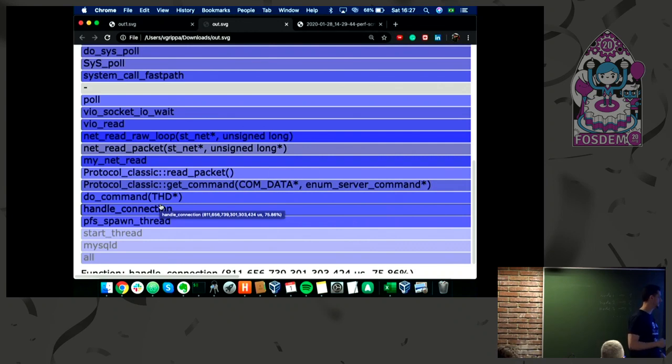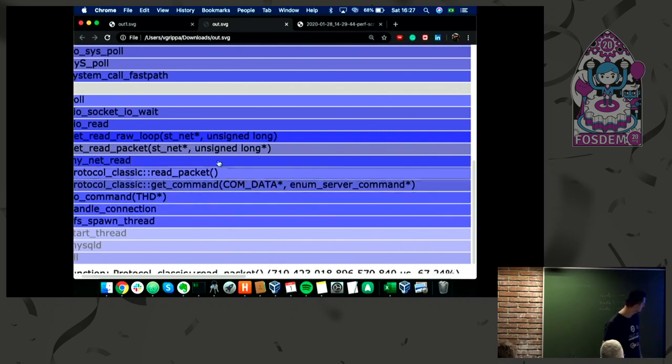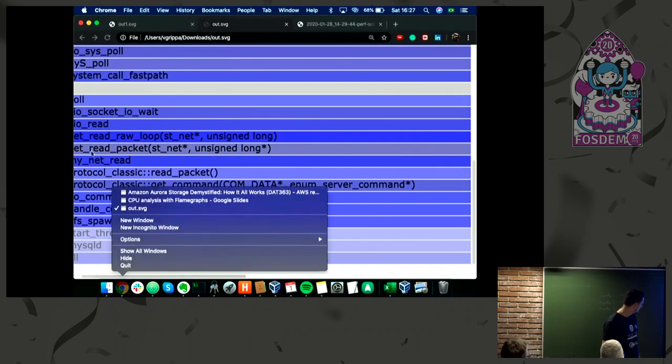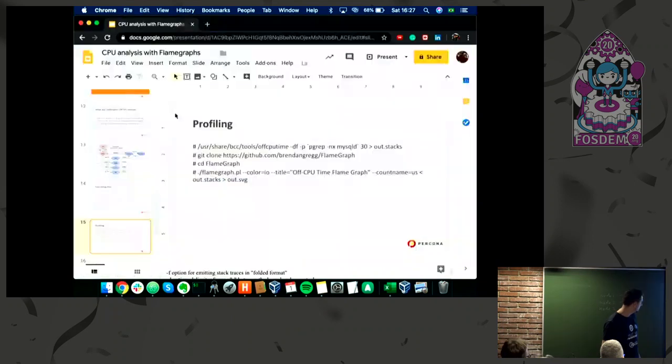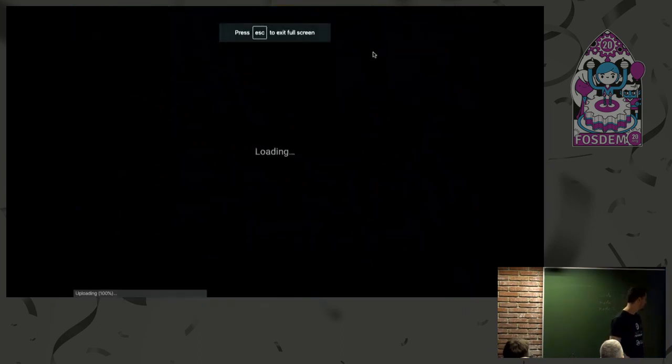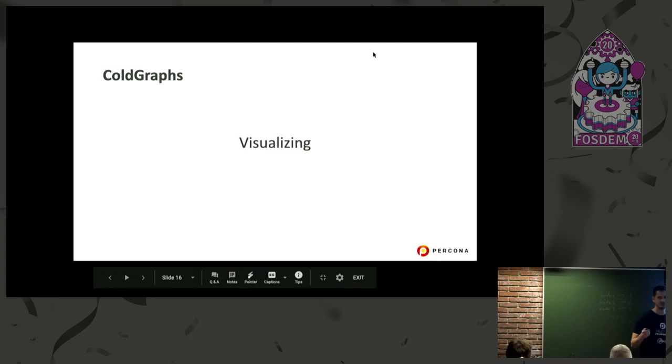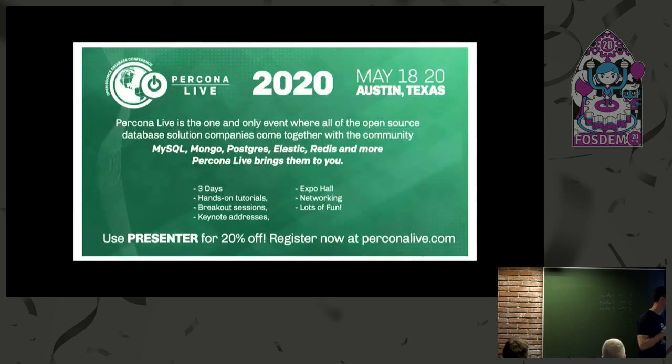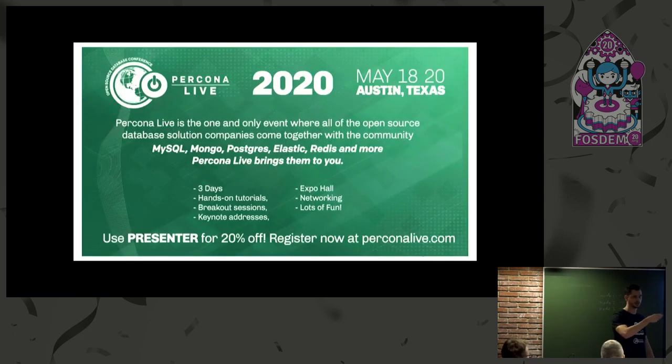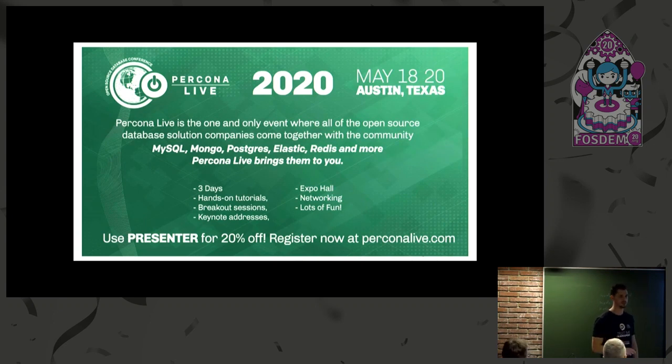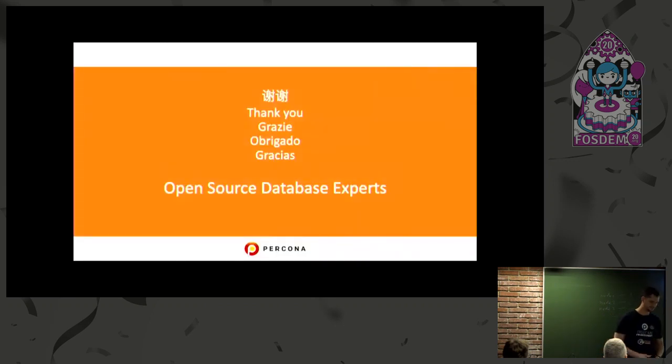That's it. If you have any questions, I'm available. Sorry for being short. I hope you got the idea. We're going to talk more about this at Percona Live, or you can catch me around here taking a beer. I'll be glad to answer all your questions. Thank you.